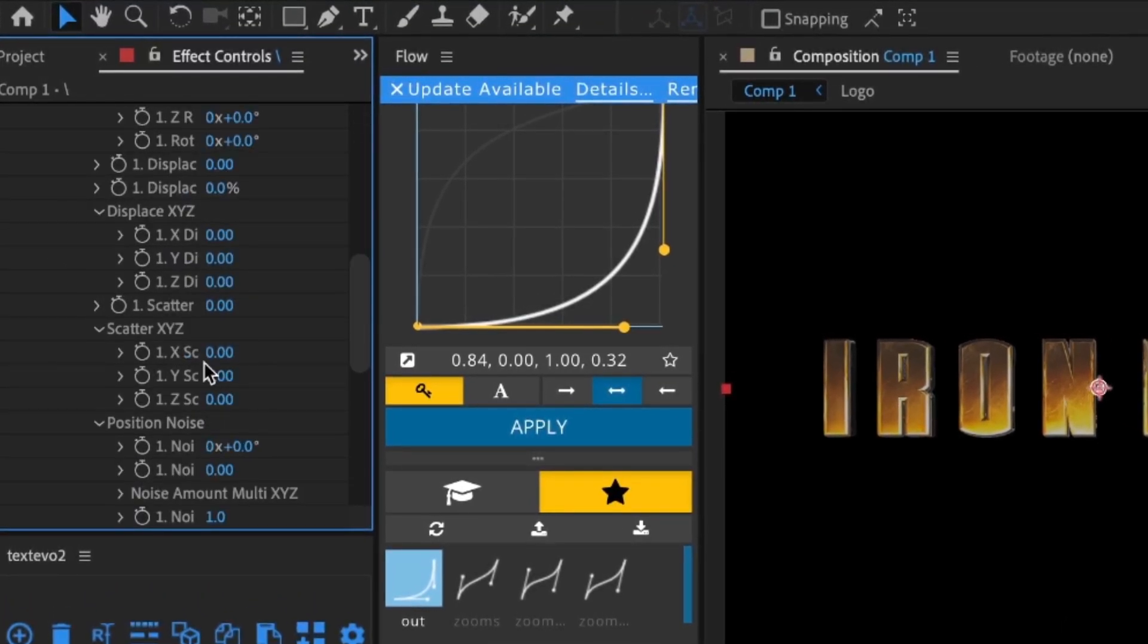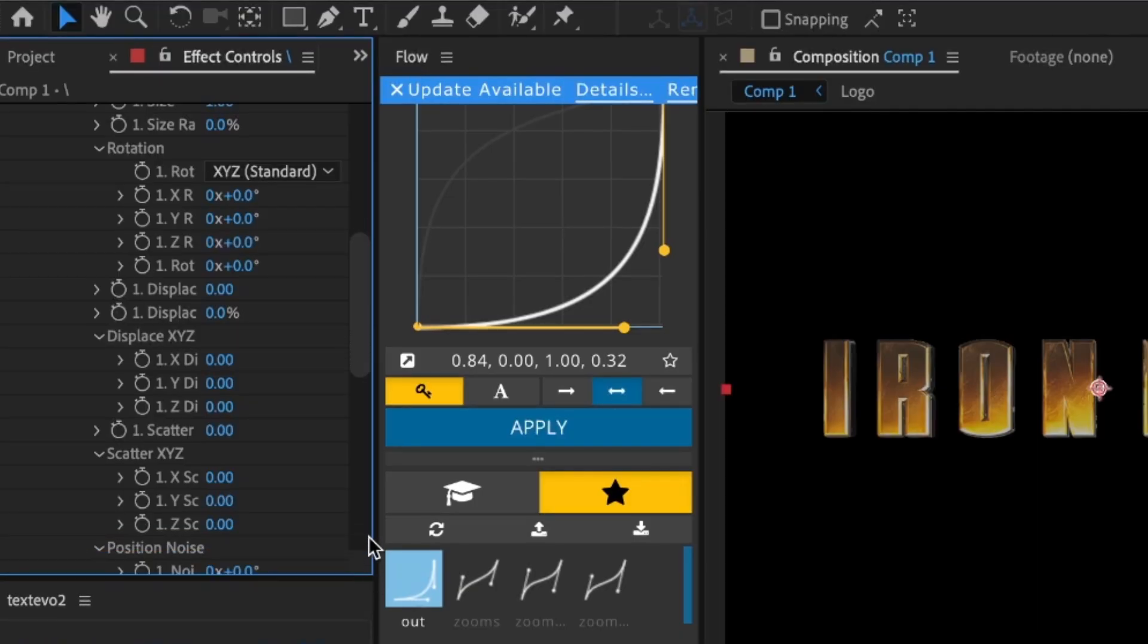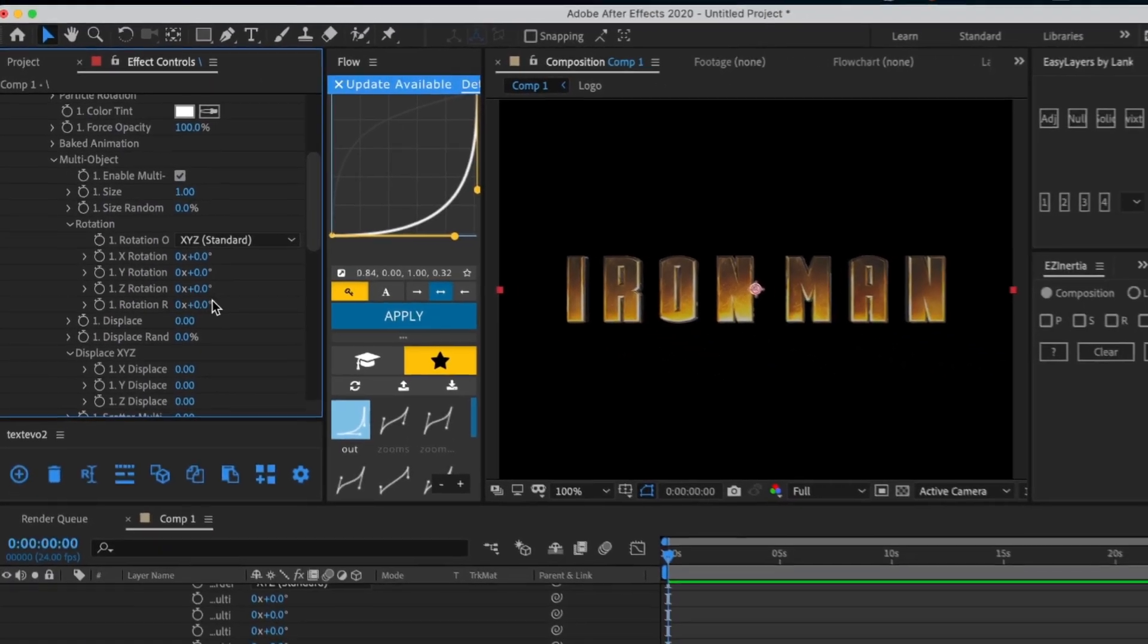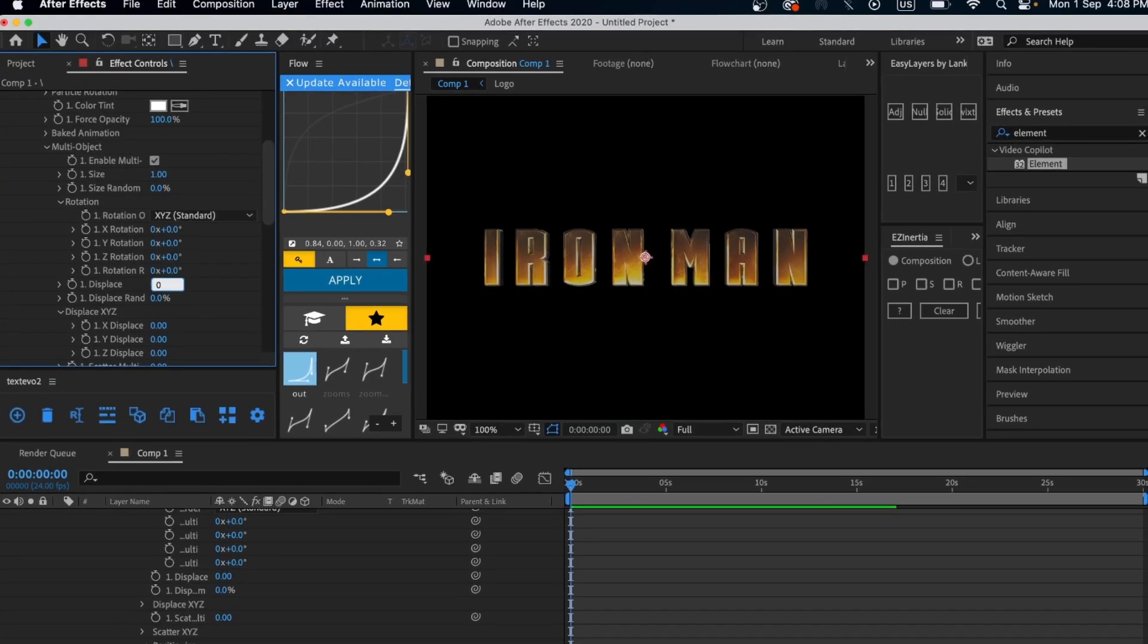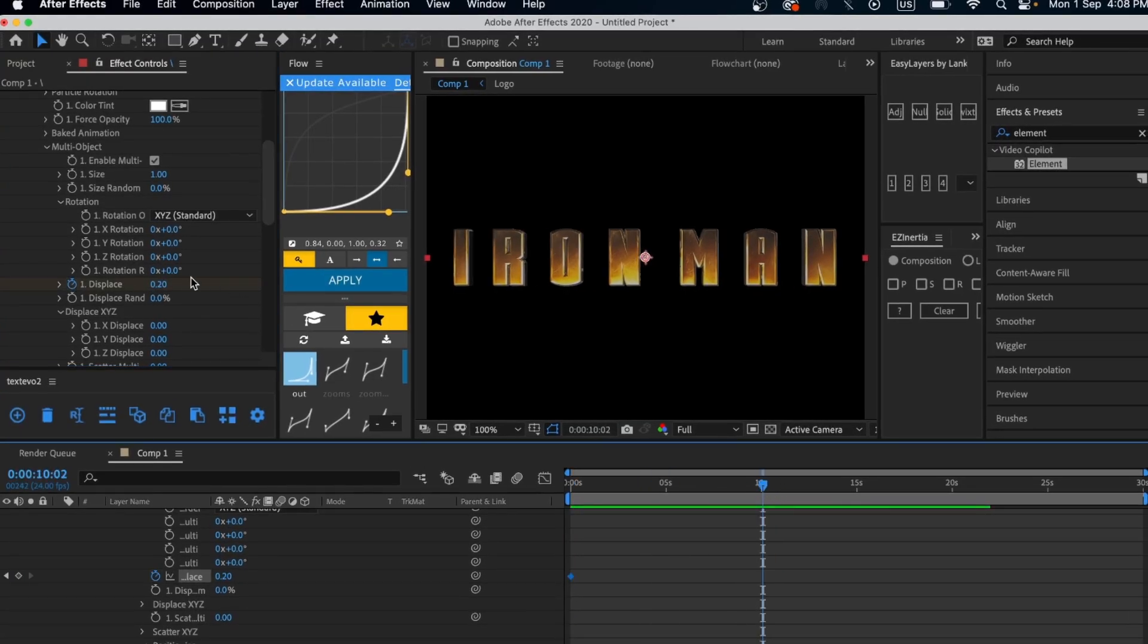This opens various values you can play with and keyframe to animate. Here I'm animating the Displace values so it looks like it's expanding outward.